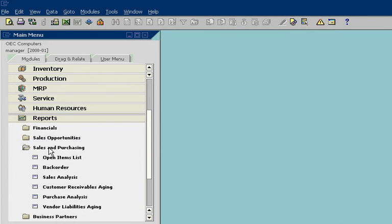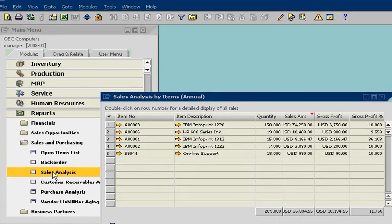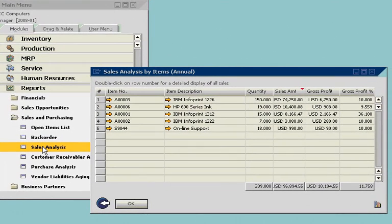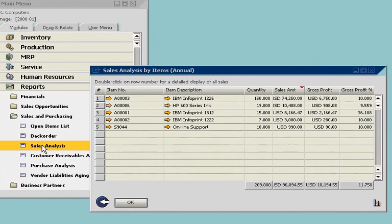He starts by looking at a sales analysis report. The report gives him a snapshot of sales performance for the time period he has defined. John looks at an item-based report to see the quantity, total sales, and gross profit for key products.